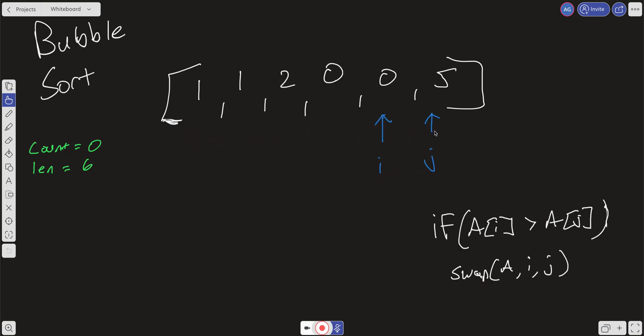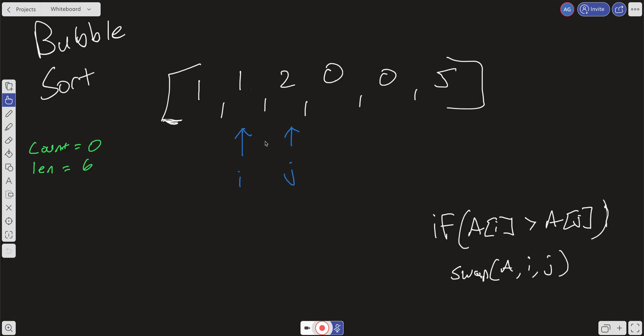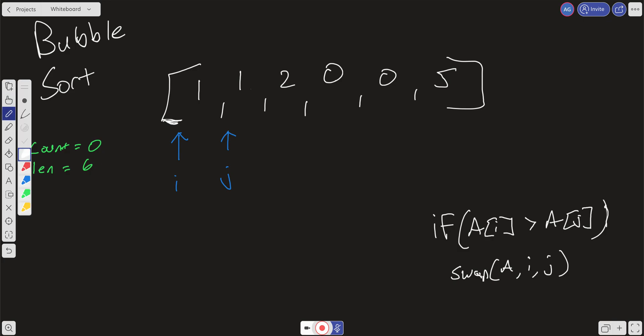If we know that 5 is in the correct position, then after the second scan 2 will be in the correct position too, and we don't need to go all the way to the end each time. The first scan goes to the end, the second scan goes to second-to-last, the third scan to third-from-last, and so forth. We implement this using a count variable — on every scan we increment count and subtract it from the length to determine where to end our i and j iterations.